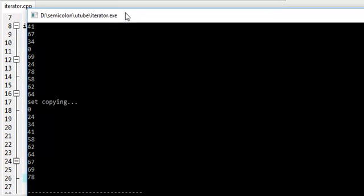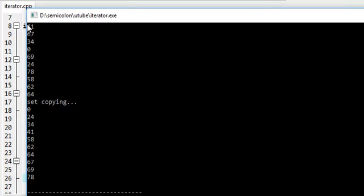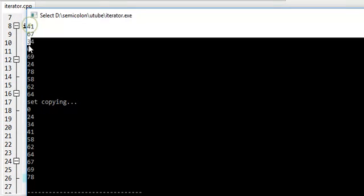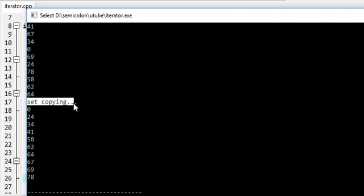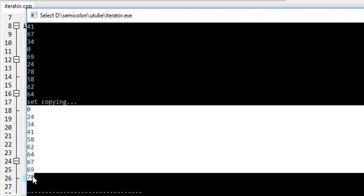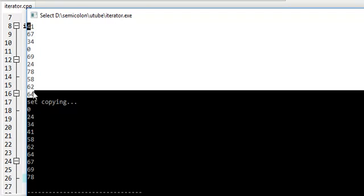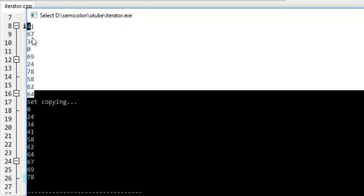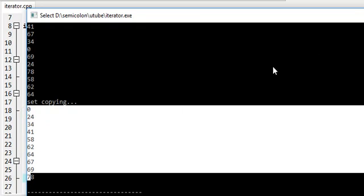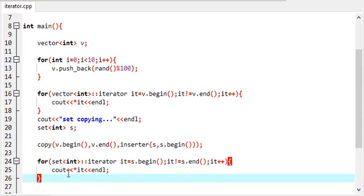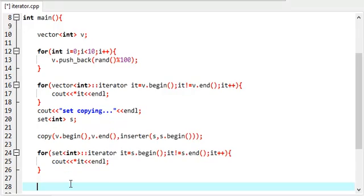And yeah, so here we have these random numbers. After inserting into set they already got sorted. This is the iterator iterating throughout the vector and throughout the set.